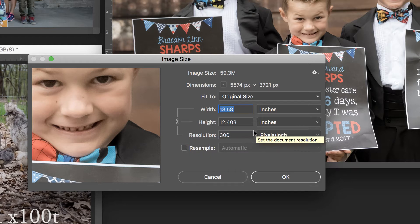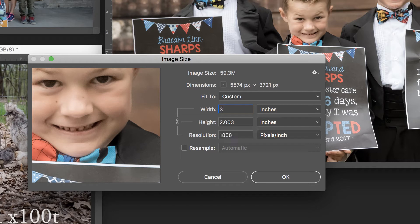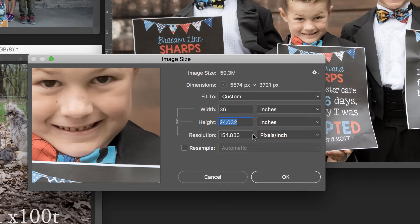Now I'm going to uncheck Resample for a moment here, and let's say I wanted to print this as a 36 by 24. Now you'll notice that the resolution went from 300 down to 150, and that's because I have Resample unchecked. But that's just interesting to know.